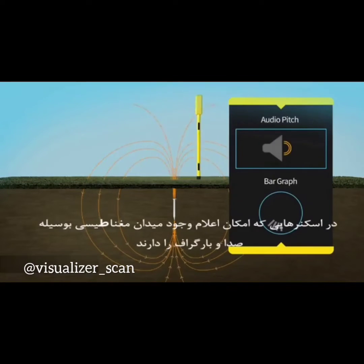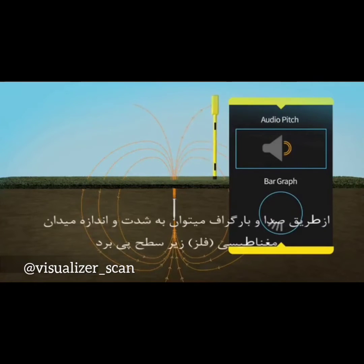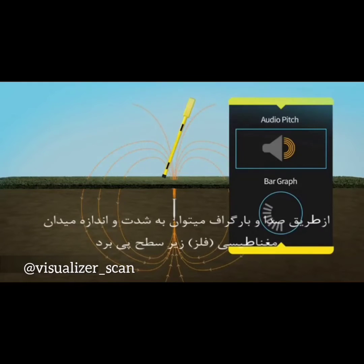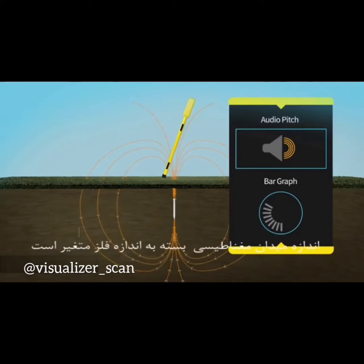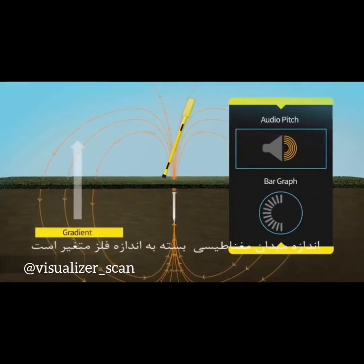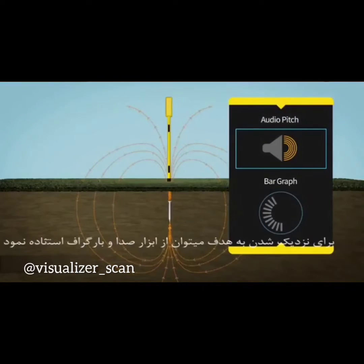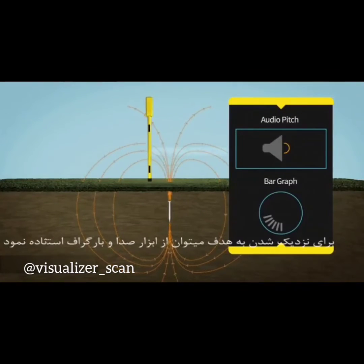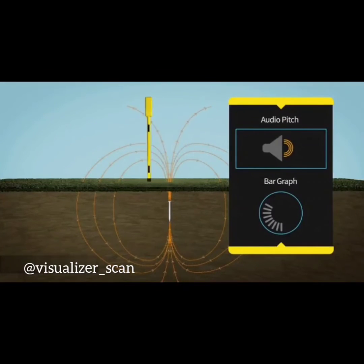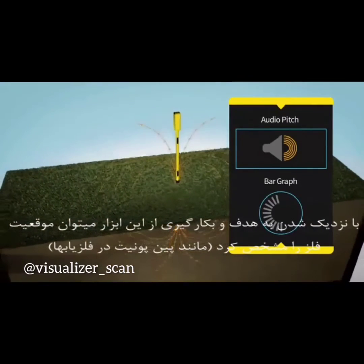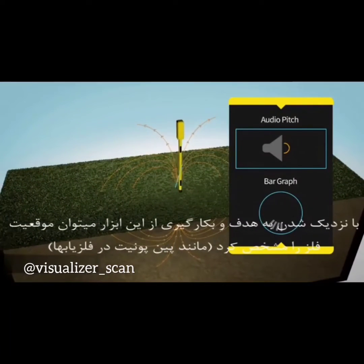The locator indicates the detection of a gradient to the user by changing the pitch of an audio tone, and depending on the model, with a bar graph on a visual display. Using a magnetic locator involves approaching the object while listening to the pitch of the tone and, if applicable, watching the bar graph on the display. Once near the object, small X-pattern movements help pinpoint the exact location.